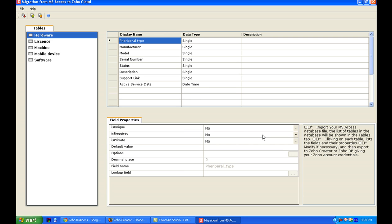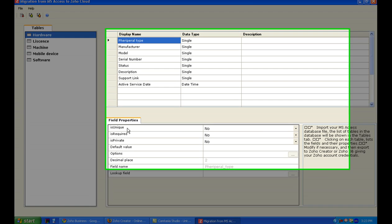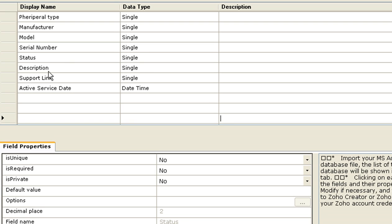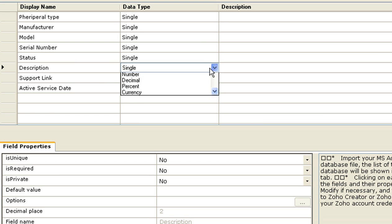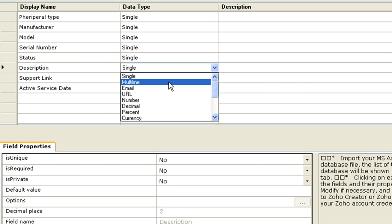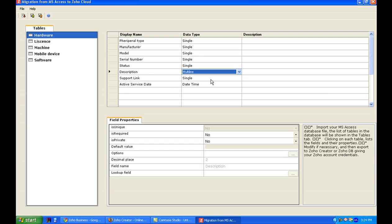Now the tool is displaying all the tables and the fields here. Let me change the data type of description to multi-line which is appropriate to fill in more data.